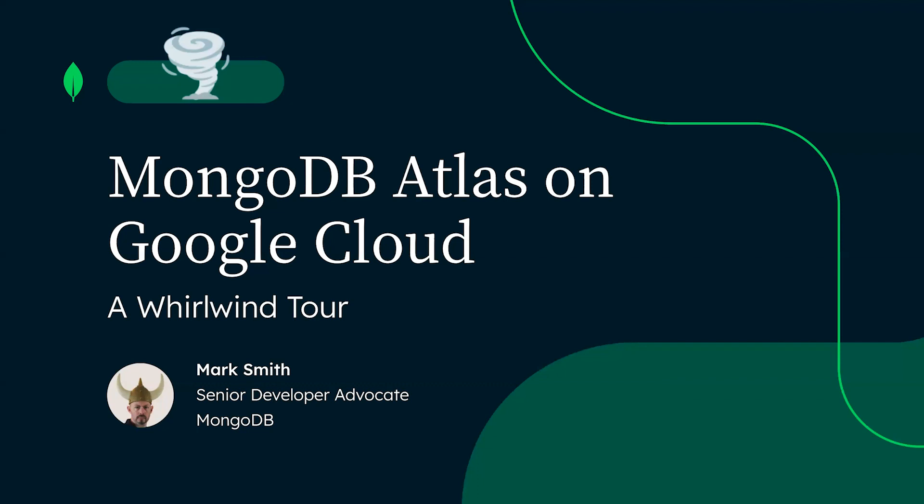Finally, we'll deploy a simple web application on App Engine, showing you how to connect your cloud application to a MongoDB Atlas cluster.